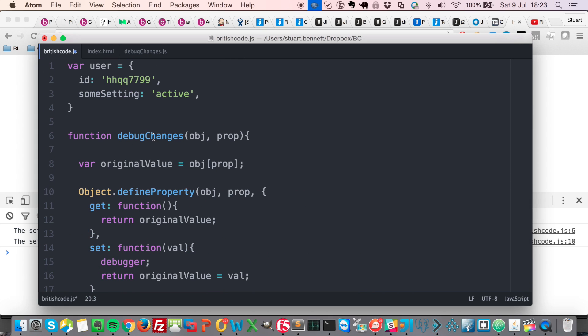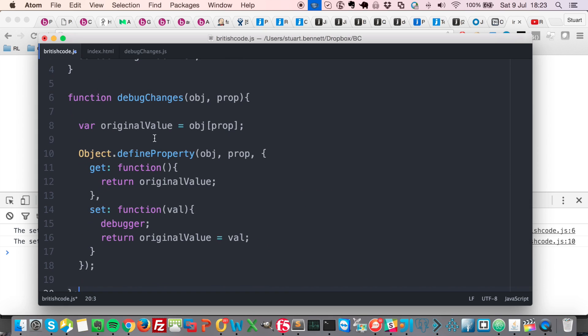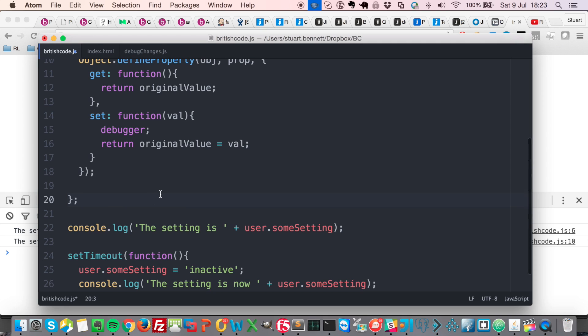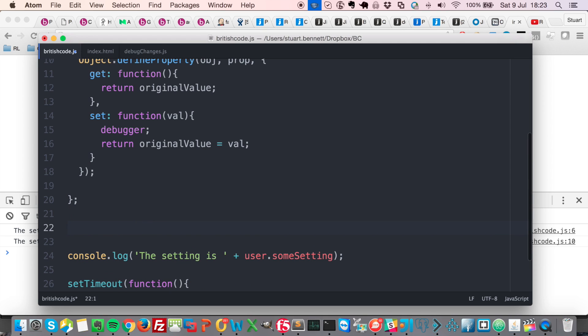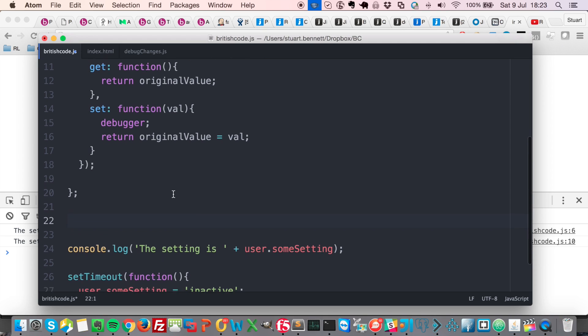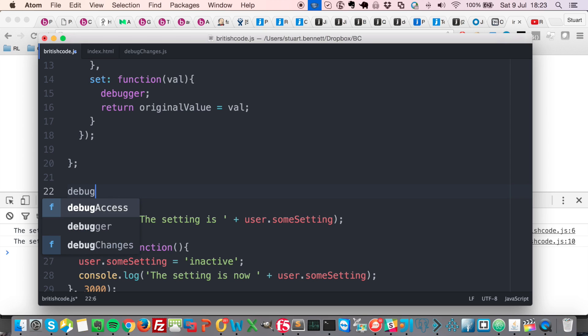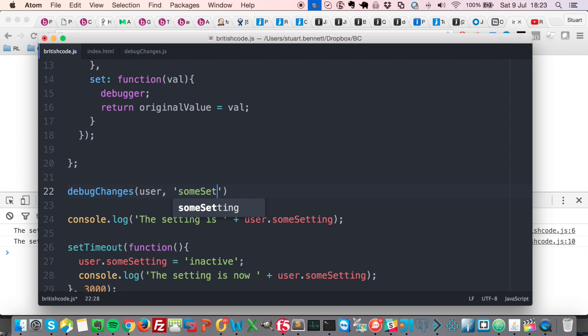So now that we have this debug changes function in our code, we need to apply it to the property that we want to watch for changes. So what we can do is say debug changes, and we can say the object is user and the property is some setting.